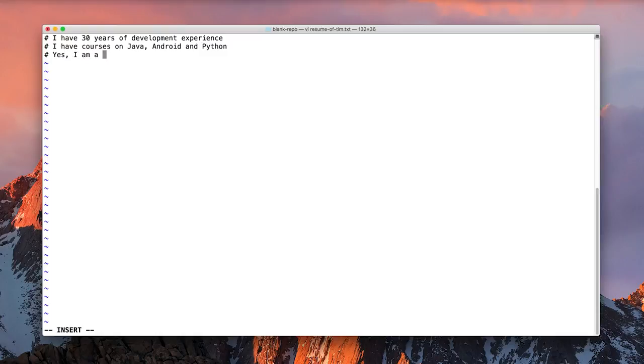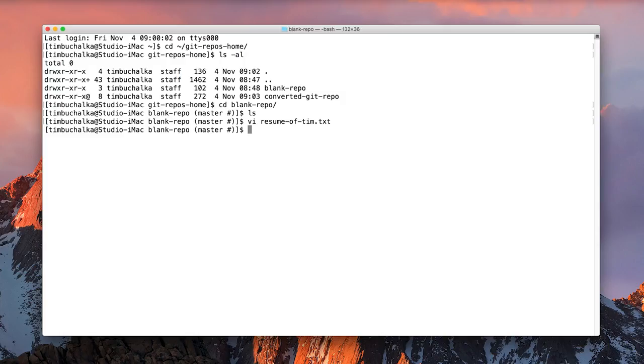Yes, I am a geek. Just a few lines of text there. Alright, so I'm going to press escape, colon, and x. Remembering that with the vi command, you type i to start typing once you've typed in the command. And it's the colon to get to the command mode, and then you press x to save it.